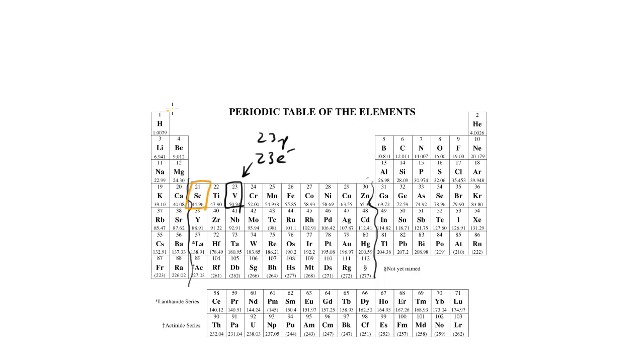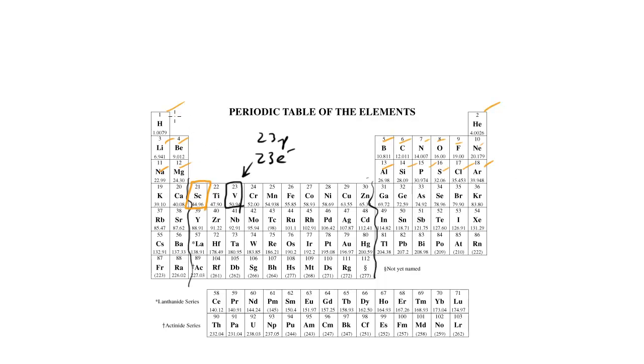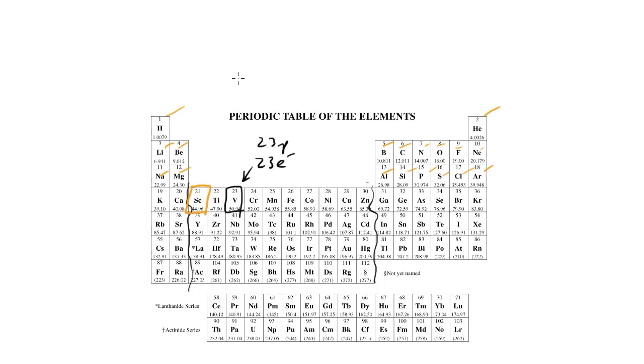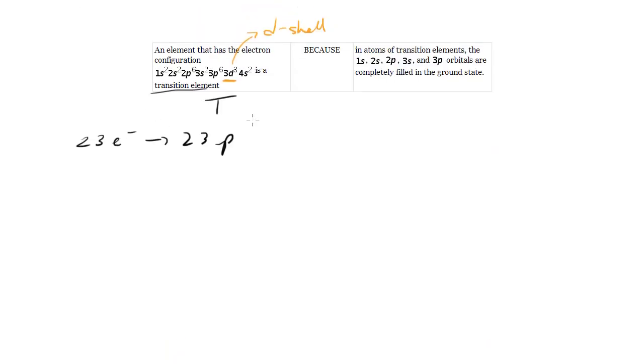What is filled here? Well, the 1s2 is filled, 2s2 is filled, 2p6 is filled, 3s is filled, 3p6 is filled, and there you go. So indeed, as soon as you get up to scandium, 1s, 2s, 3s, 2p, and 3p are indeed all filled. So this is true as well.